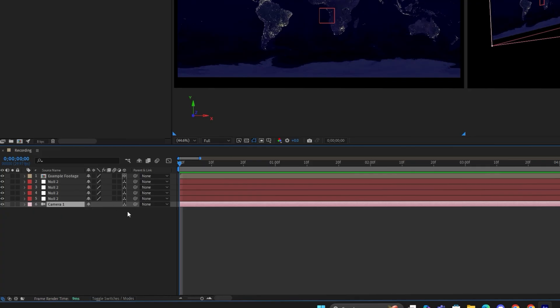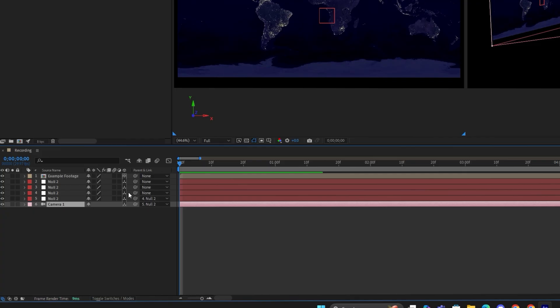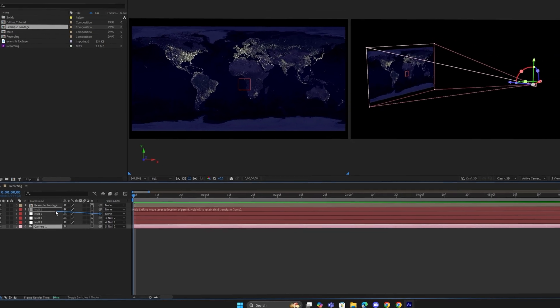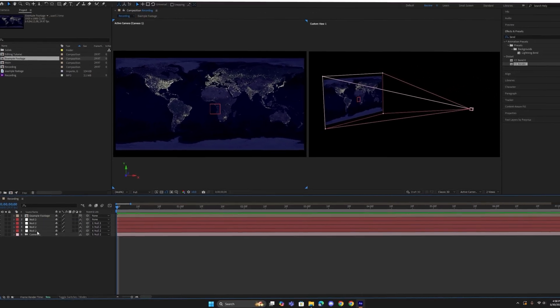Now, to connect the camera to the nulls, we take the pickwhip on the camera and drag it to the first null layer. Then drag the pickwhip on the first null to the second null layer. Do this for all null objects.